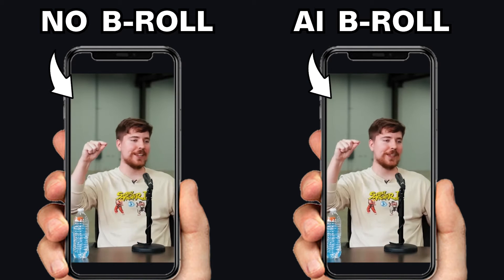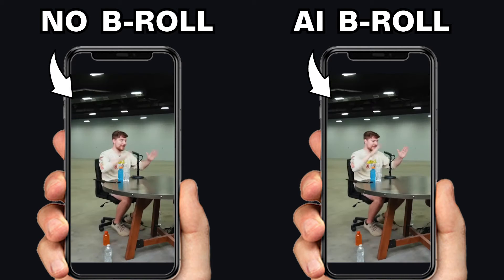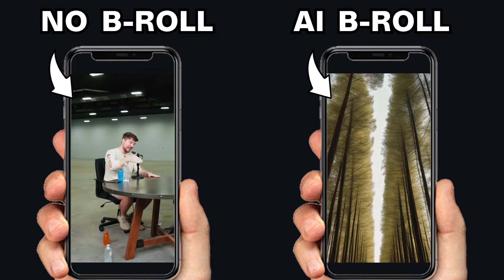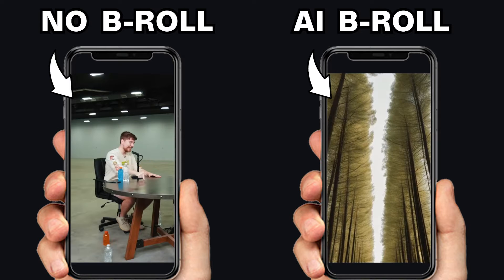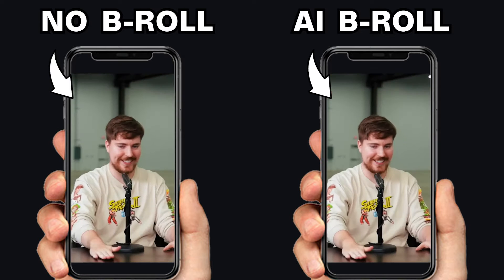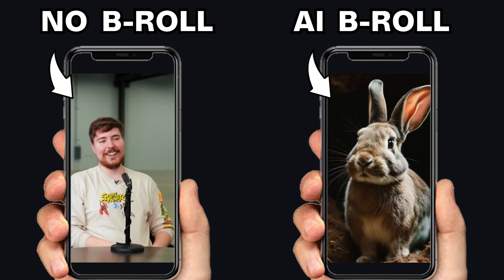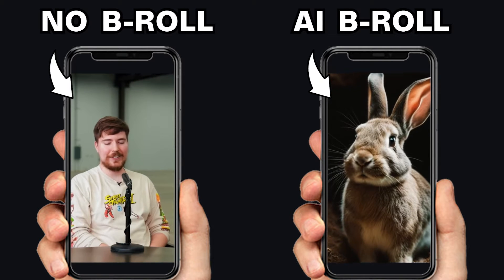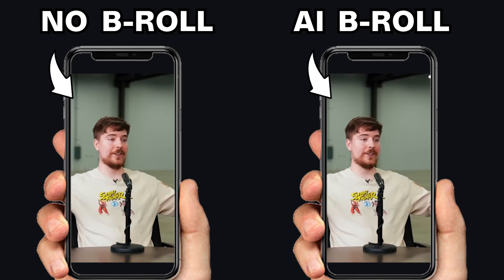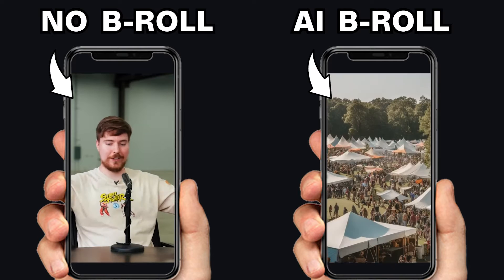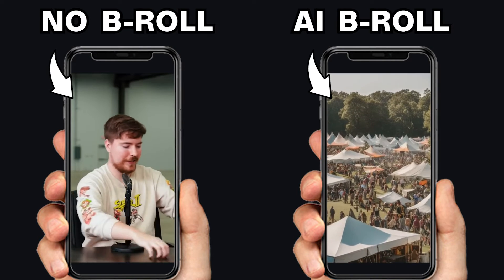AI-generated B-roll can add stunning visuals to your videos to keep your viewers watching for longer and save you from hours of trying to find perfect B-roll online. This video is going to show you a way to add AI-generated B-roll to your shorts, TikToks, and reels in seconds.